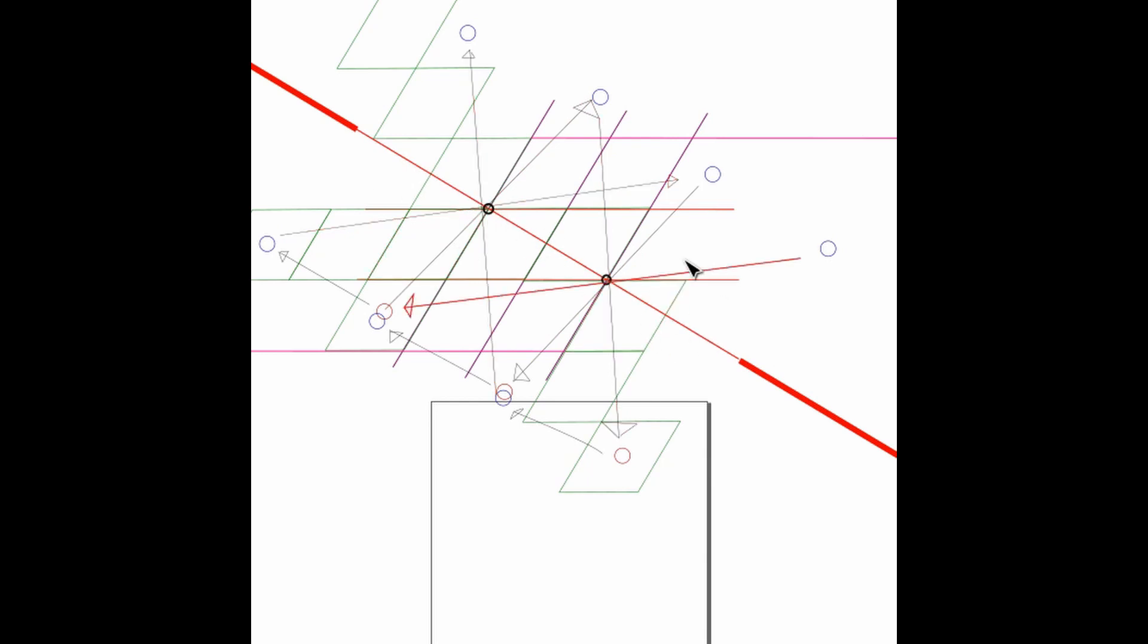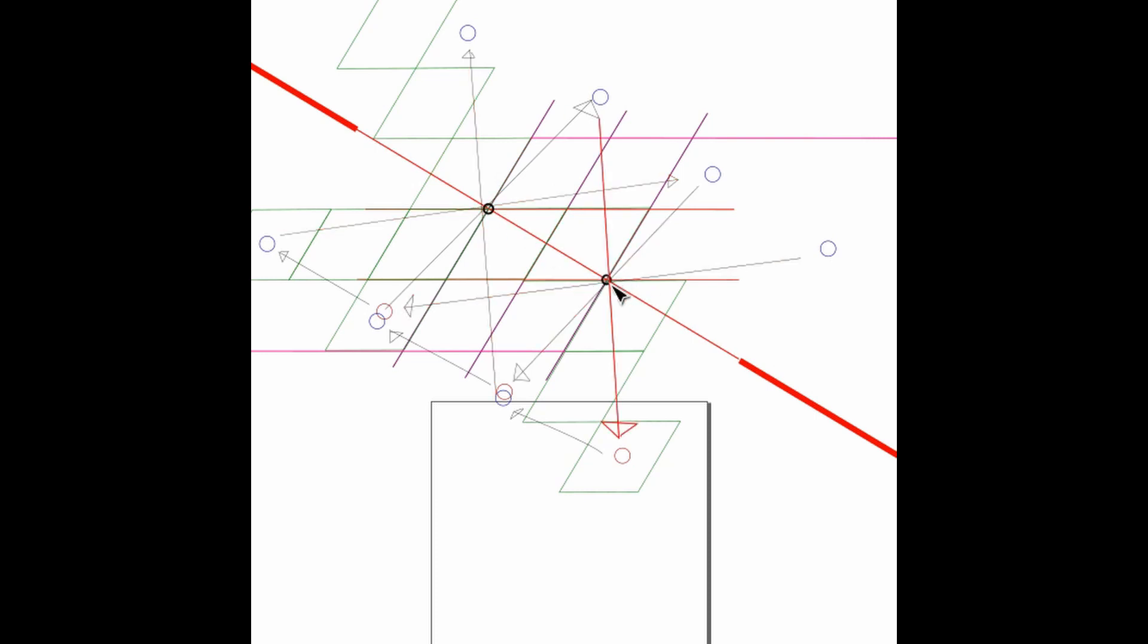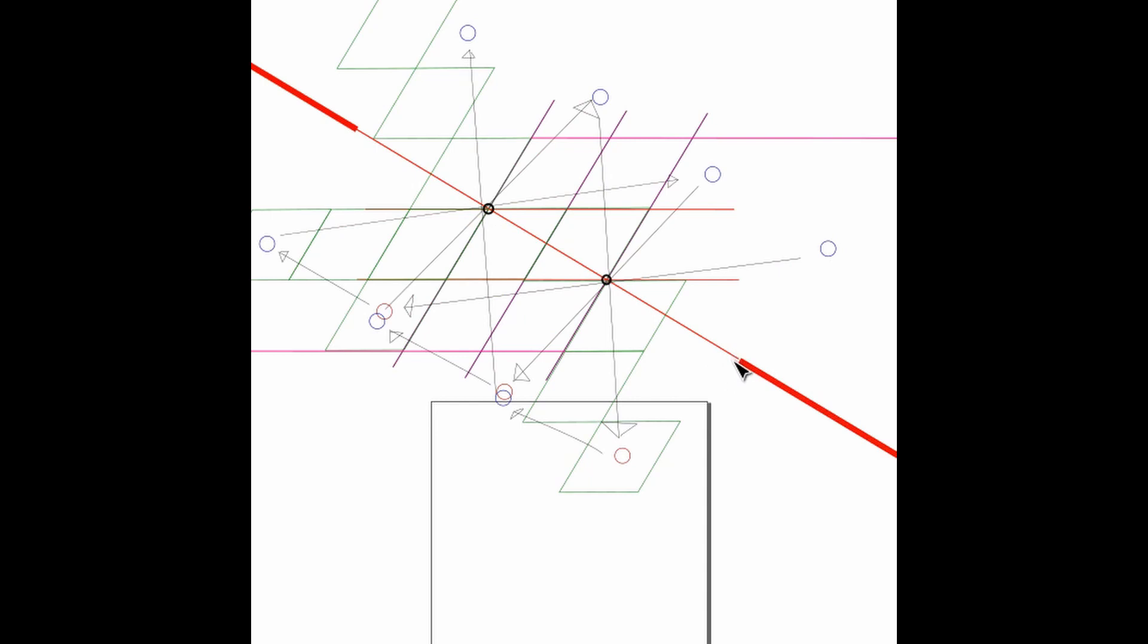What happens is as Loof exits the level and goes back to the main menu screen or level select screen from the level, as Loof as a sprite, as a body, as an entity is all the way down here, the camera is still up here. And what happens is the game overcompensates and actually translates it down in the opposite direction over here.